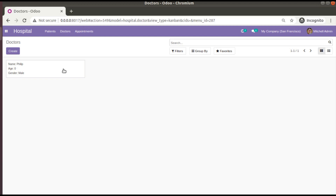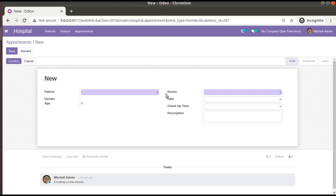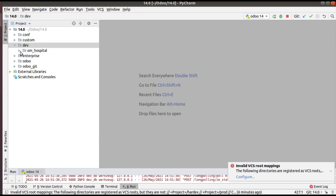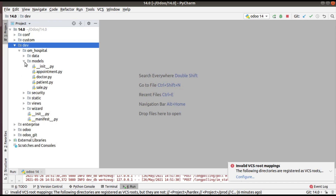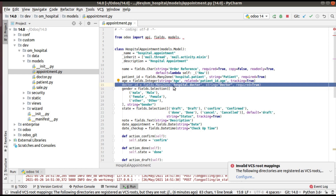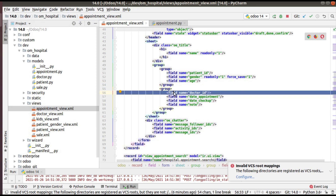I'll start with the usage — where we have to use rec_name. If I go to the appointments and try to create a new appointment, you can see there is a new field added called doctor. In the appointment model I have defined a new field called doctor_id, which is of type many2one with co-model as hospital.doctor, and I have added it in the corresponding view, appointment_view.xml.